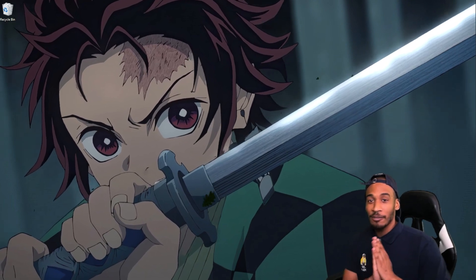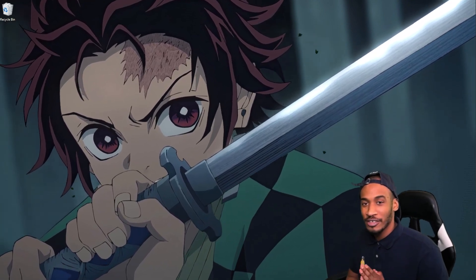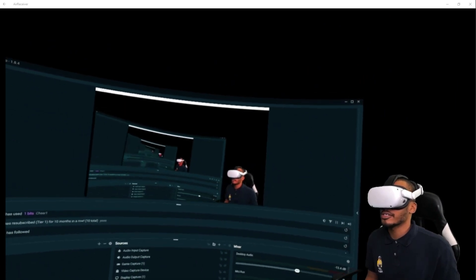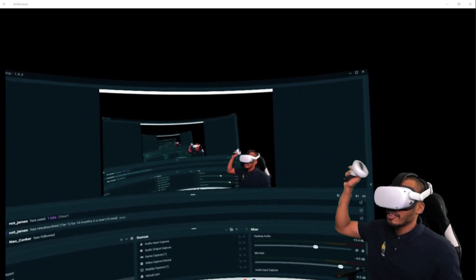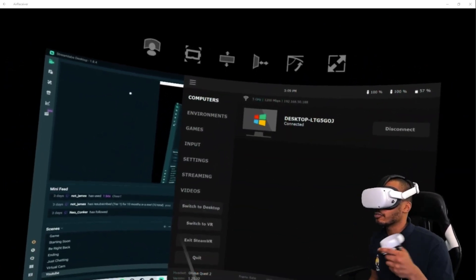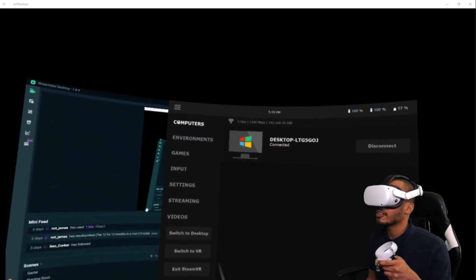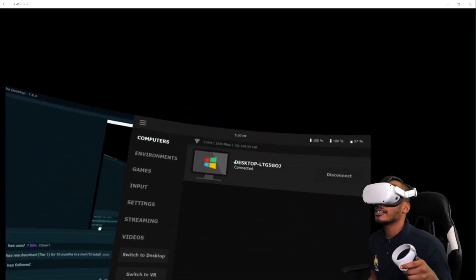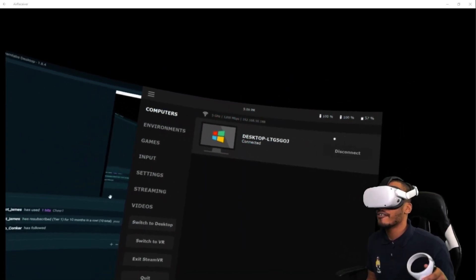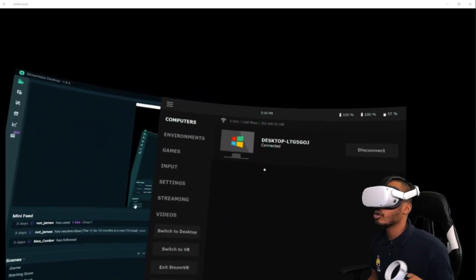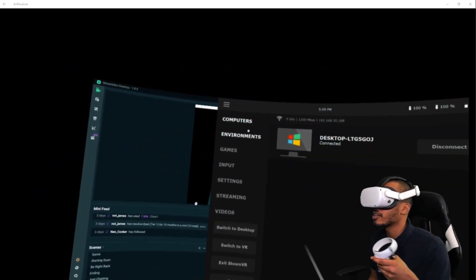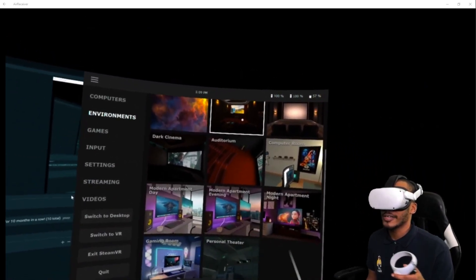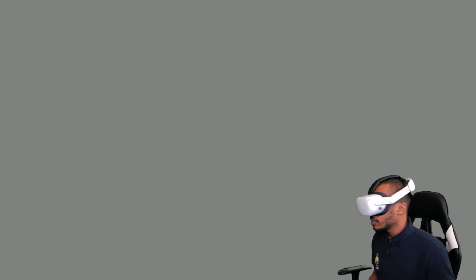And just like that we're all set up. Let me show you what Virtual Desktop looks like when you first open it. Hit the Start button on your left controller — this will bring up a tab. The first category is Computers and it should list your computer right there. Mine's already connected, but you might have a Connect button since it's your first time — just go ahead and hit that.